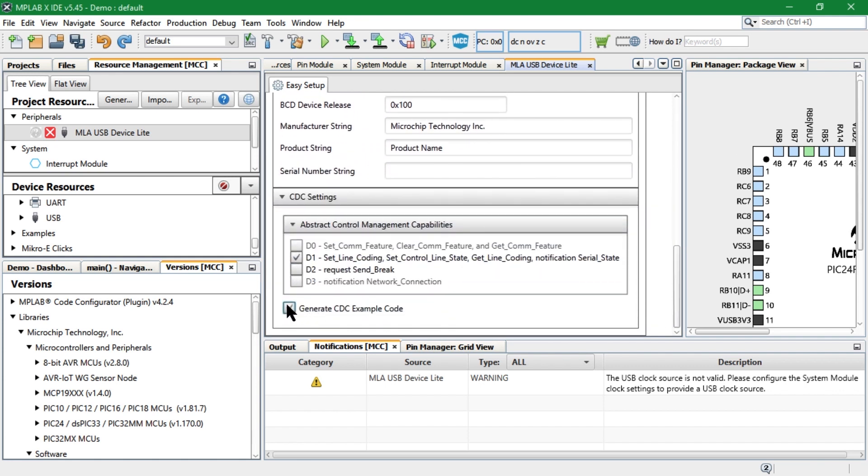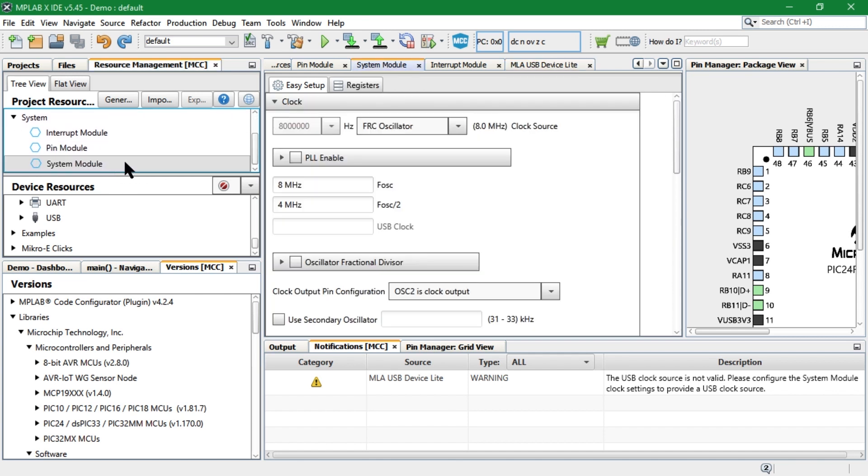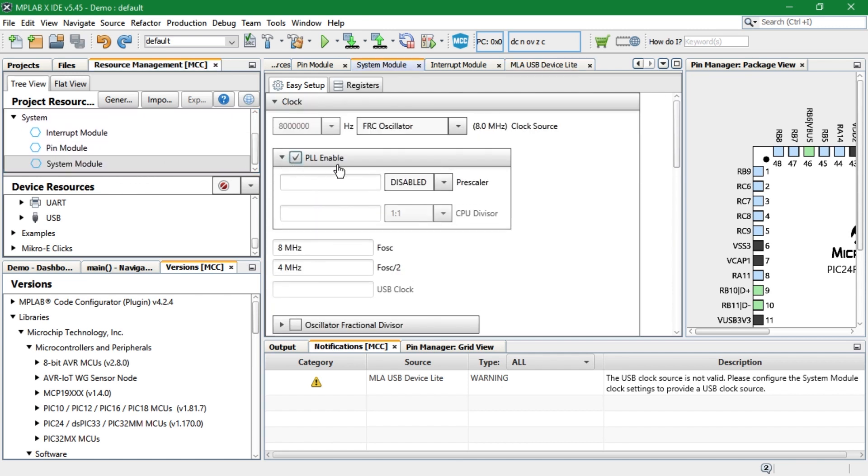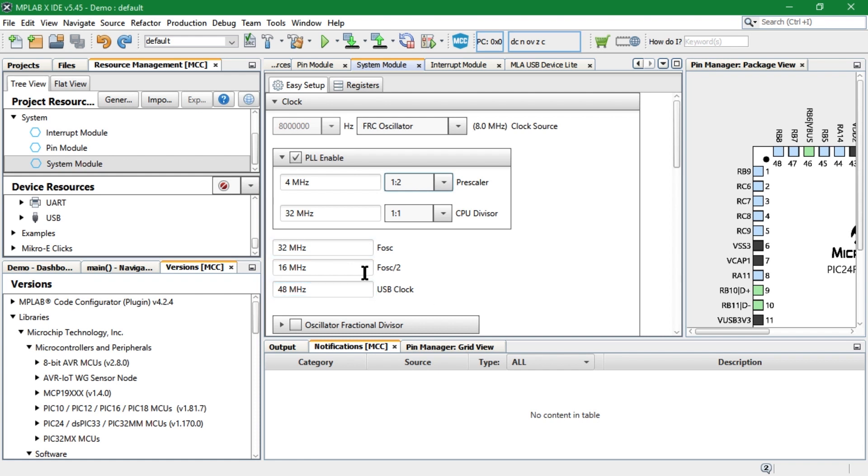Now, select the generate example code option. To set up the system clock for the USB peripheral, we enable the PLL which gives a CPU clock of 32 MHz and USB clock of 48 MHz.